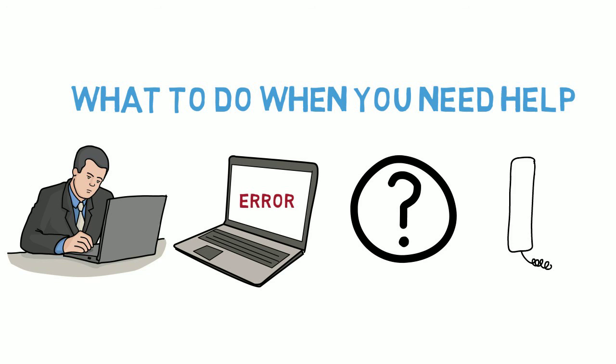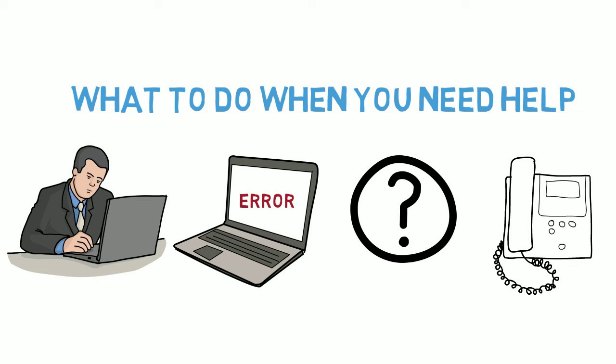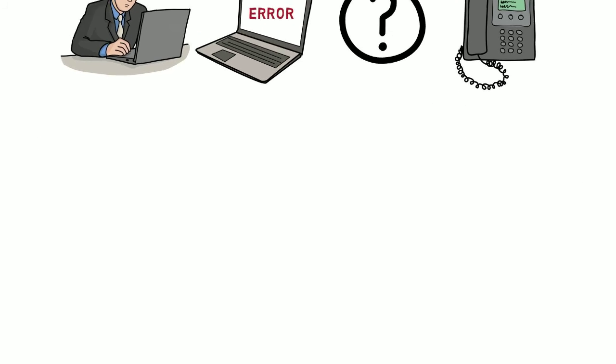You can call your system administrator, but if they can't solve the issue, you have other options.